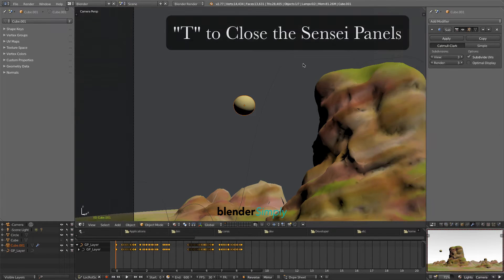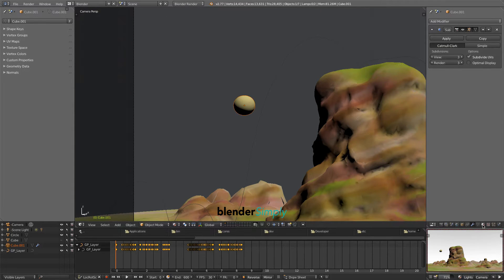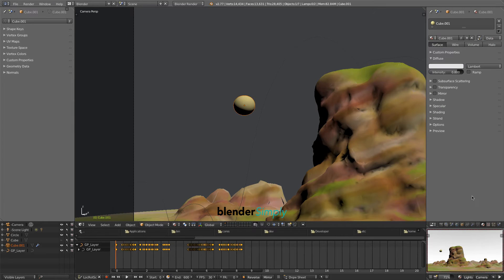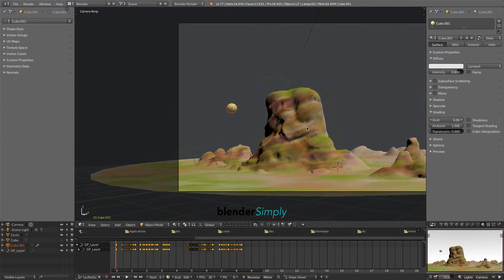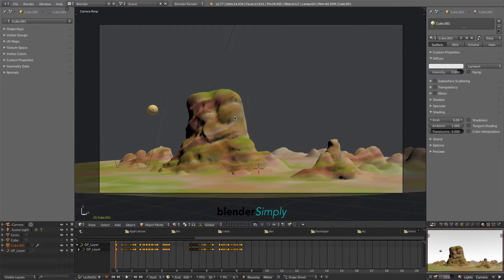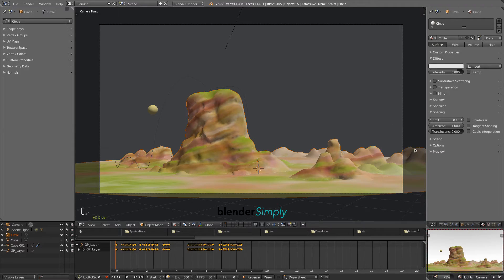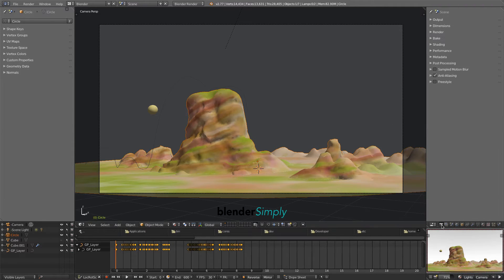Press T to close the Sensei panels. Press this icon to open the Material Properties and increase the emission value. This will soften the shadow on the ball. Click the Terrain and increase the emission value here as well, giving it a more cartoony look.